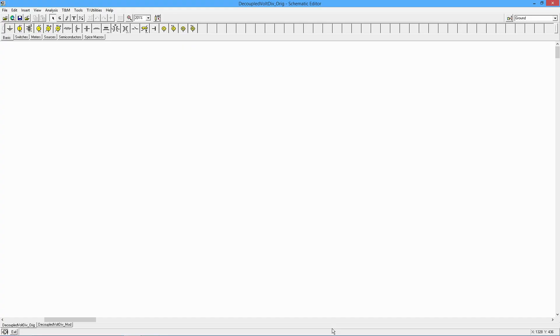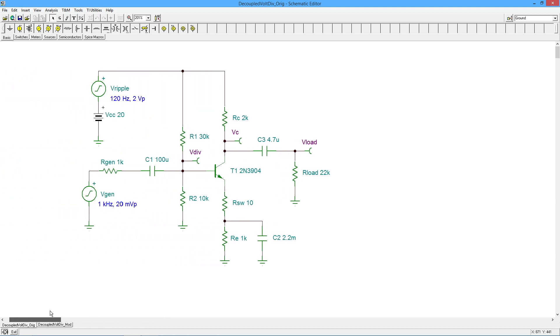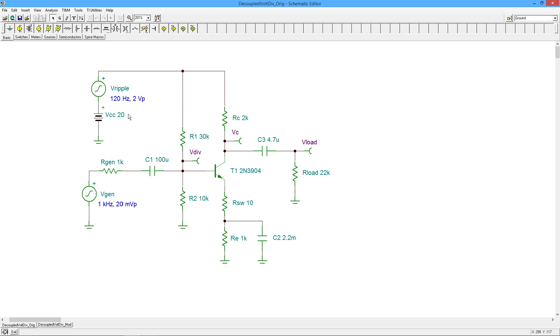The question is what happens if you have a noisy power supply? In other words, maybe you have some ripple in the power supply. So here's a fairly standard looking little voltage divider circuit. What I've done over here is I've added a little AC source. This is actually a sine wave, which is not a perfect example of ripple, but it's close enough for our purposes. So I've added that in series with our DC power supply of 20 volts. You can see it's 120 Hertz, two volts peak.